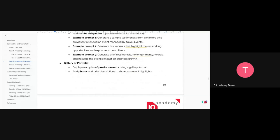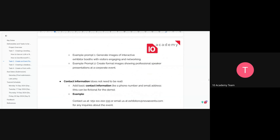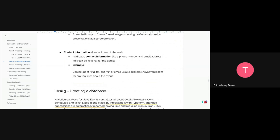Add a 'Why Attend' section with at least three bullet points explaining why the event is valuable for attendees. Include testimonials from past satisfied customers to build credibility — add names and optionally photos to enhance authenticity. Then include a gallery or portfolio section displaying previous events in a gallery format, with photos and brief descriptions to showcase past event highlights. Lastly, include contact information — it doesn't need to be real.